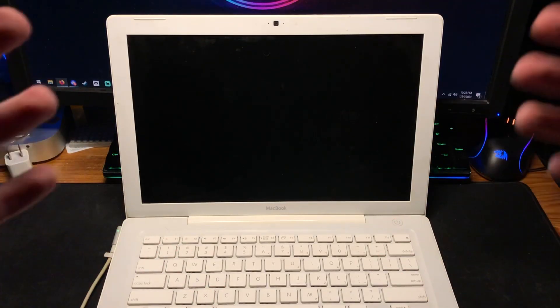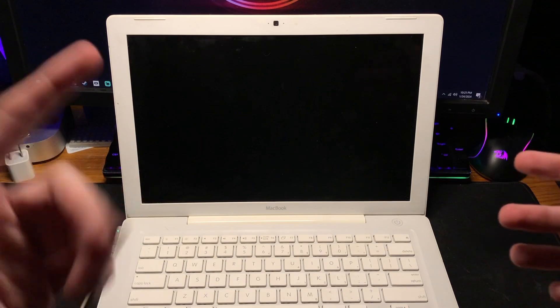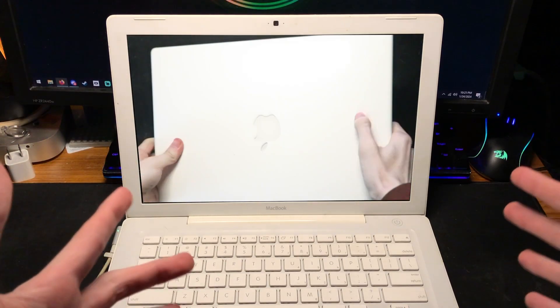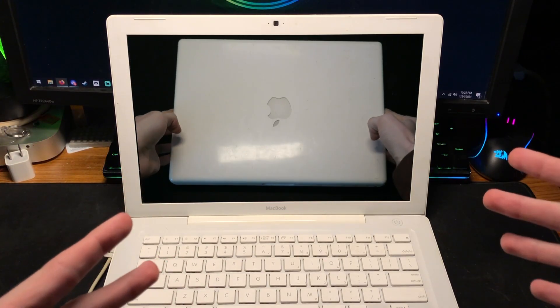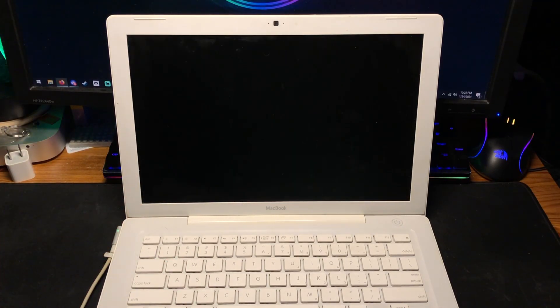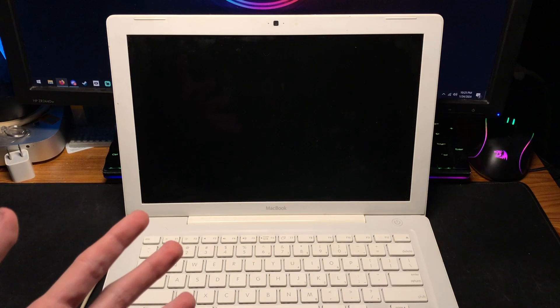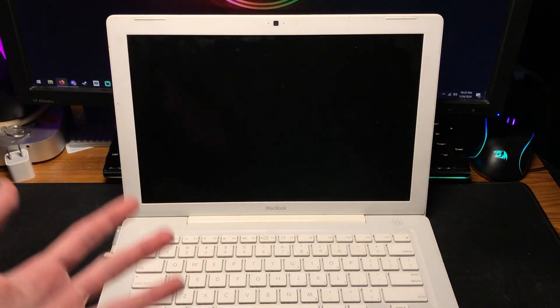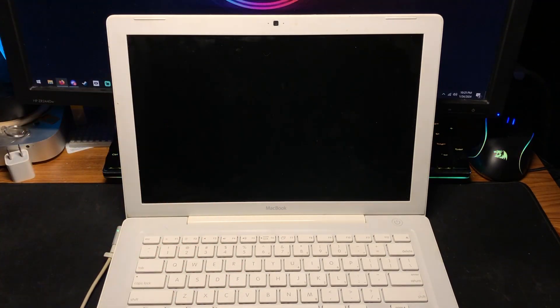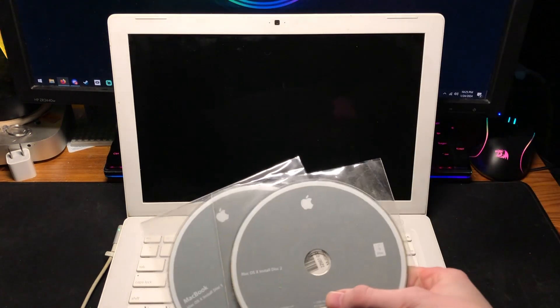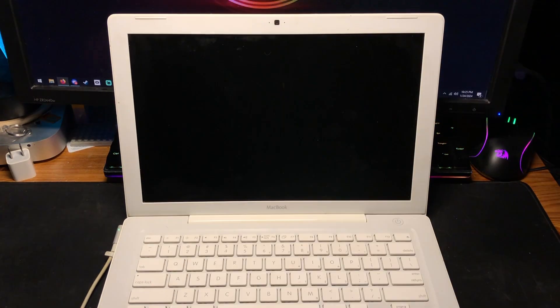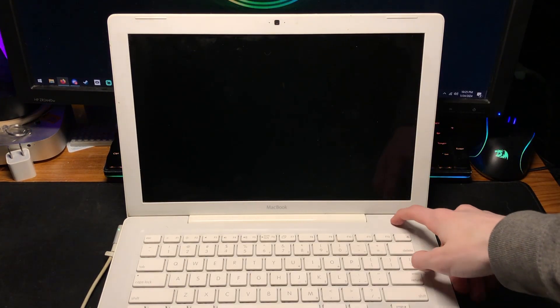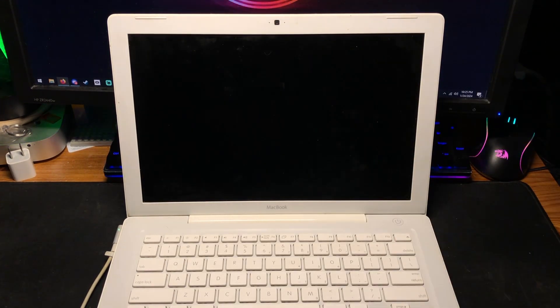Hey, what's going on guys? Today I have the 2006 MacBook from the Apple collection video and we're actually going to be downgrading it from OS X Leopard to OS X Tiger. Now how exactly are we going to be doing that? With these. So let's go ahead and fire up this MacBook here.